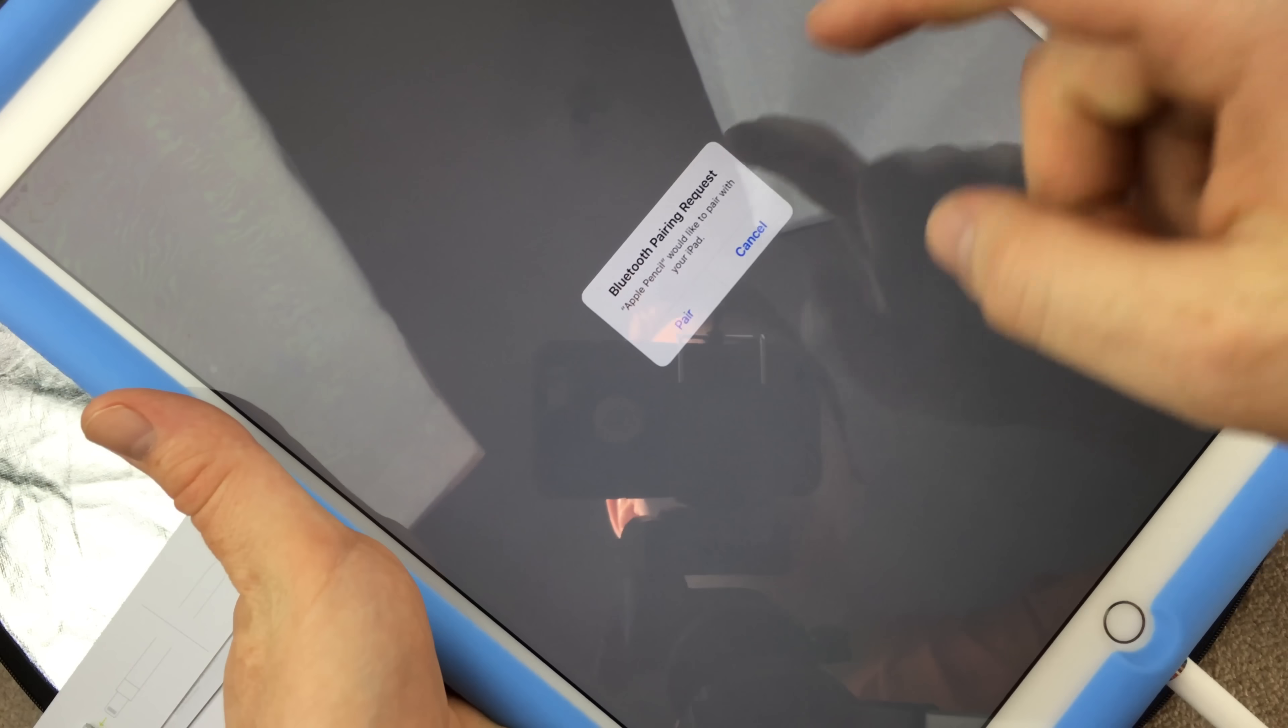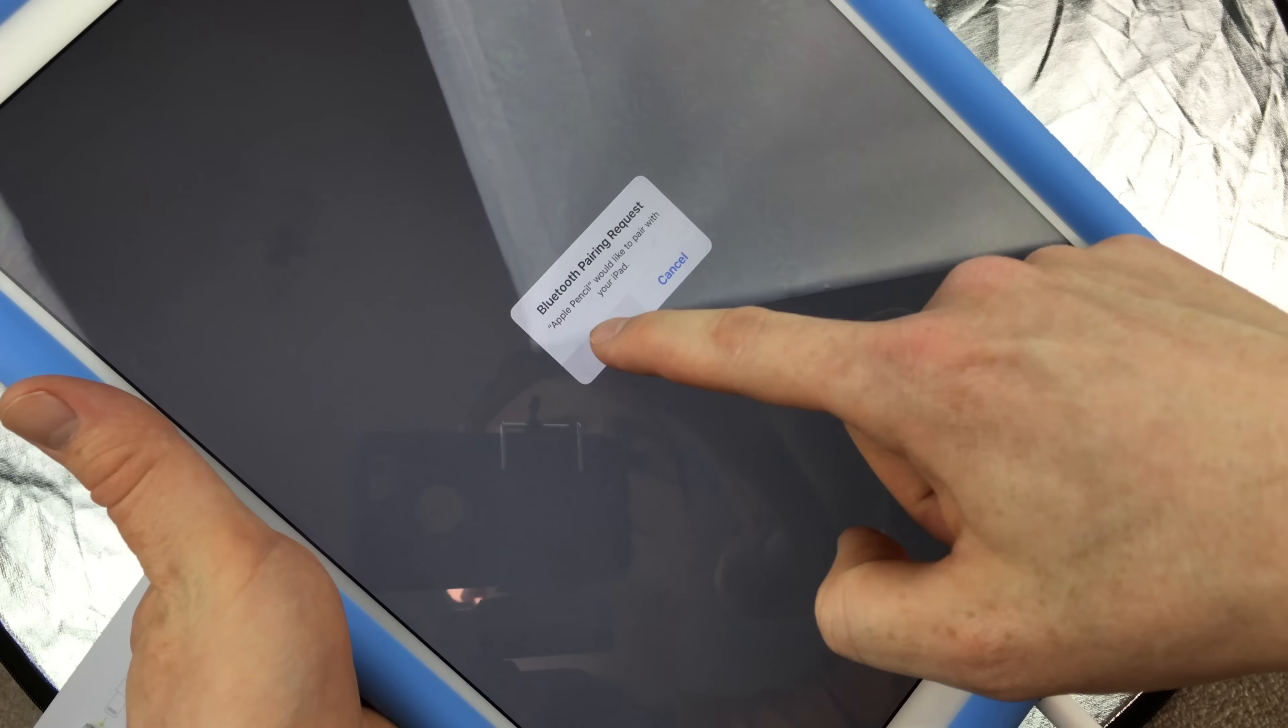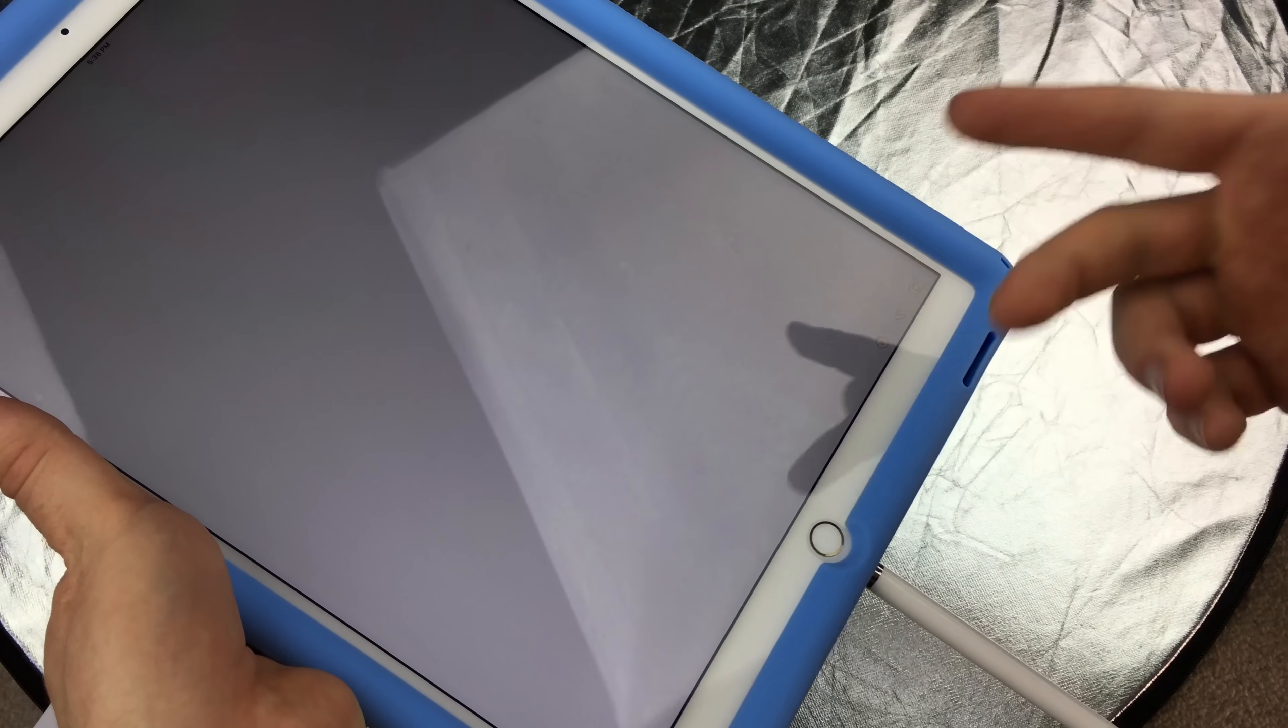Would you like to pair? Pair. That's how easy it is to pair this up. And yes, I know this does not look good, but it's just to pair it up. A quick charge can be good as well.